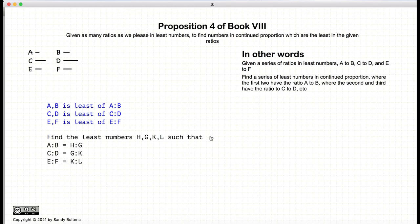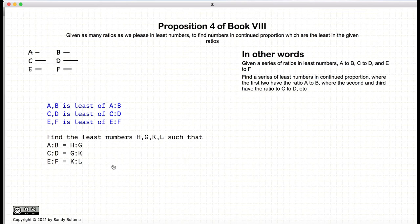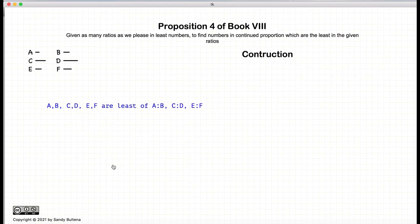And our goal is to find the least numbers H, G, K, and L, such that H to G is equal to A to B, and G to K is equal to C to D, and K to L is equal to E to F. Please note that these are not continuous proportions — H to G is not equal to G to K. So, three separate ratios, and we're trying to find four numbers that can represent these three ratios. Our three ratios are the least of their independent ratios.